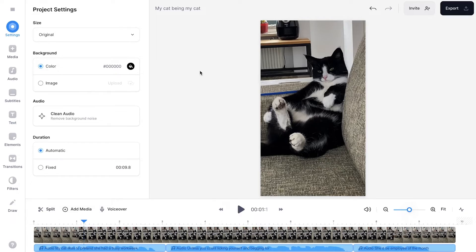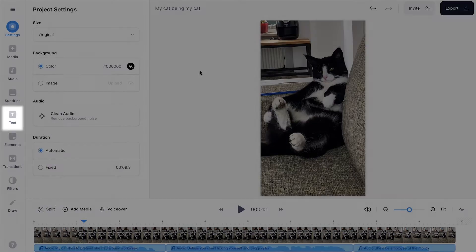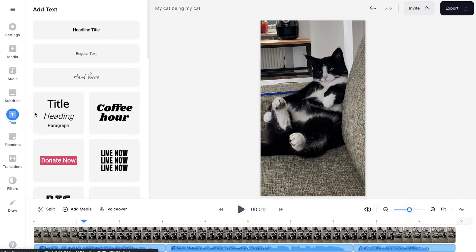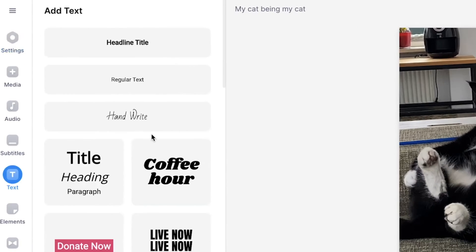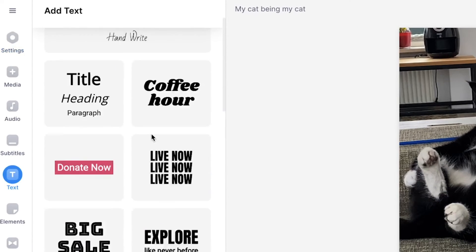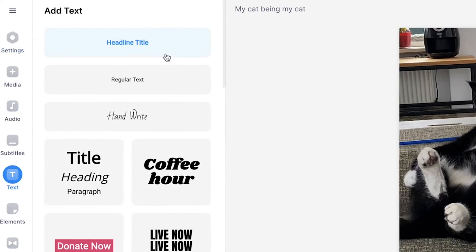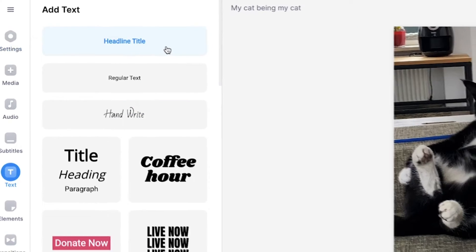So next, we're going to do something cool. We're going to turn these text to speech fragments into visual text. To make this happen, head over to text in the left menu. You can choose one of the presets, but you can also choose a default text style.